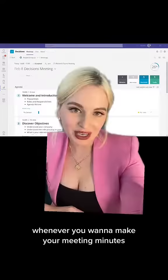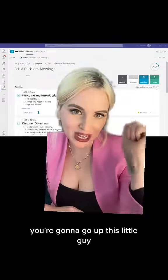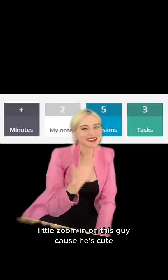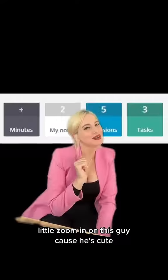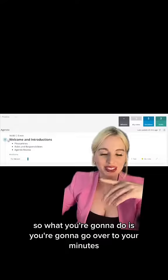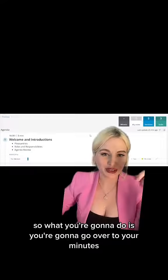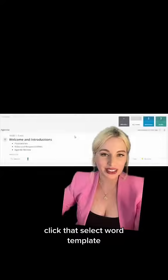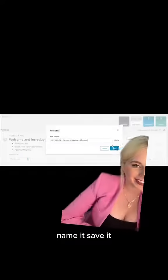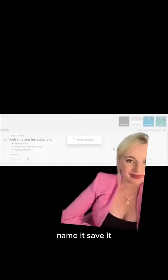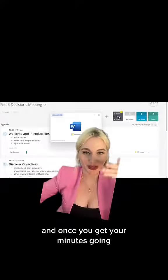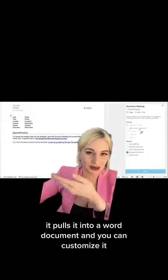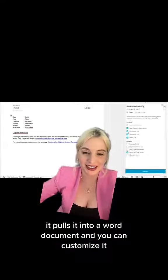Whenever you want to make your meeting minutes, you're going to go up to the little meeting minutes tab — a little zoom in on this guy because he's cute. You're going to go over to your minutes, click that, select a Word template, name it, save it. And once you get your minutes going, it pulls it into a Word document and you can customize it.